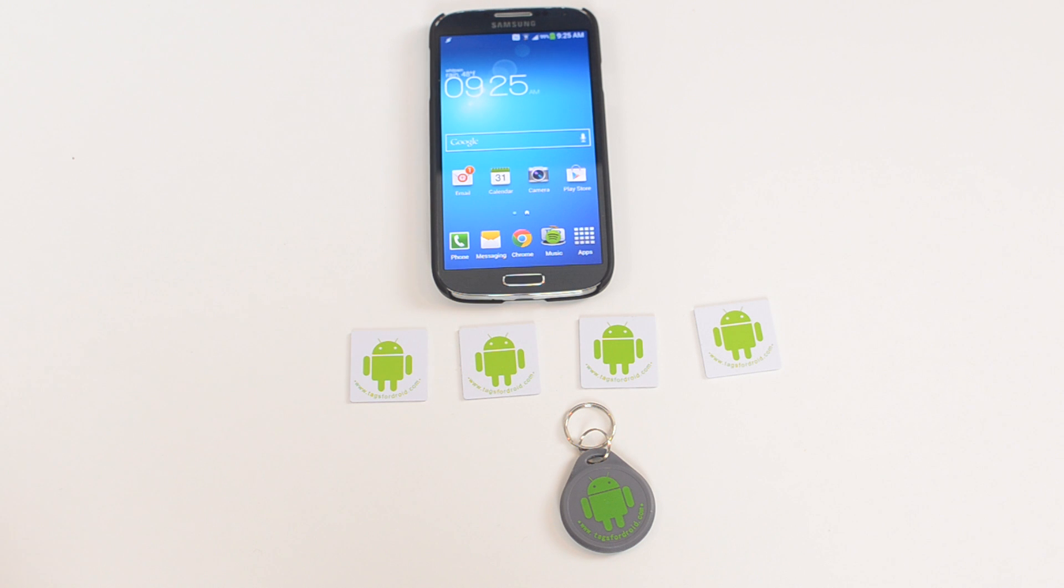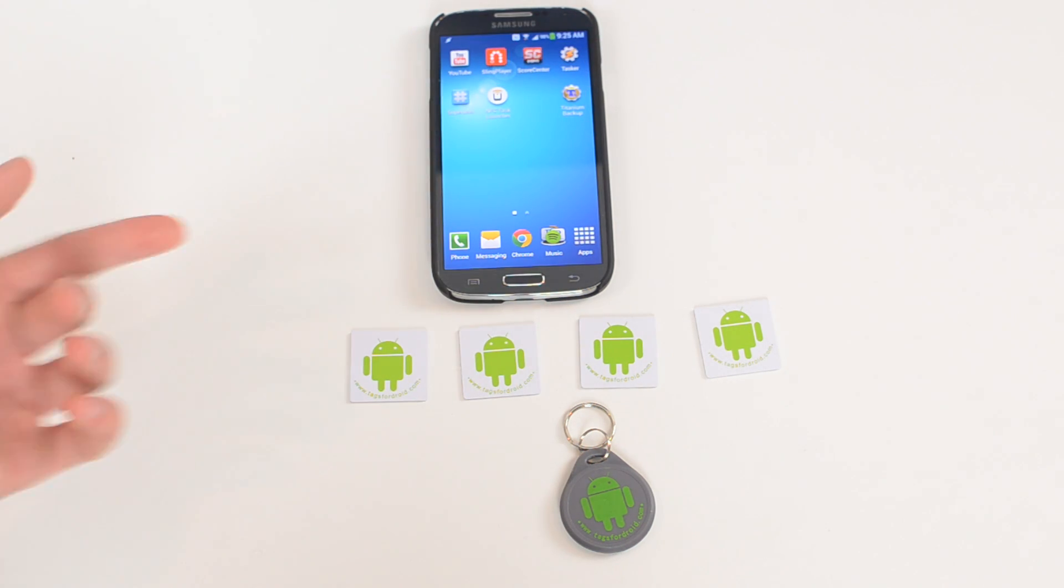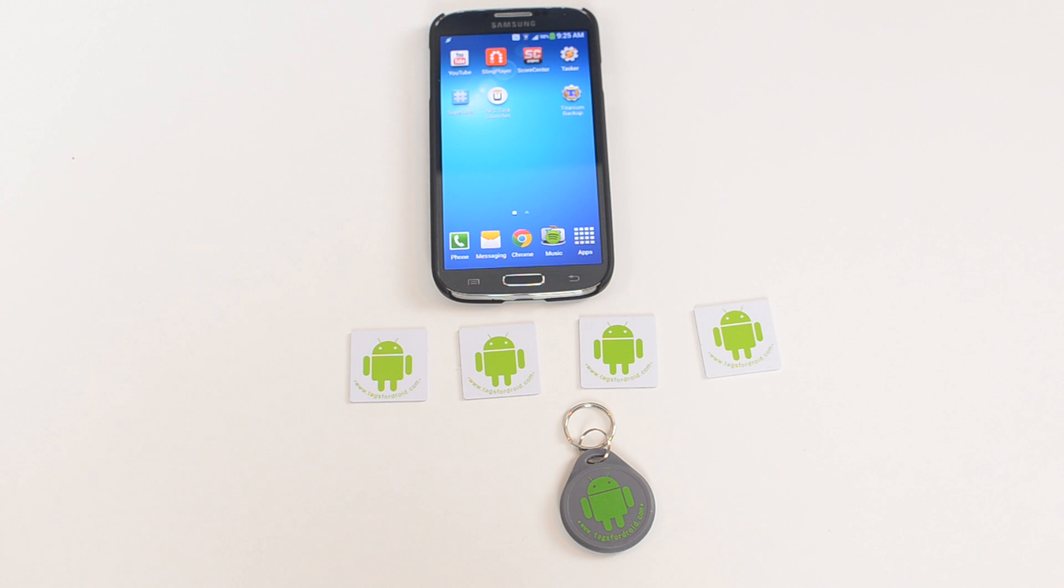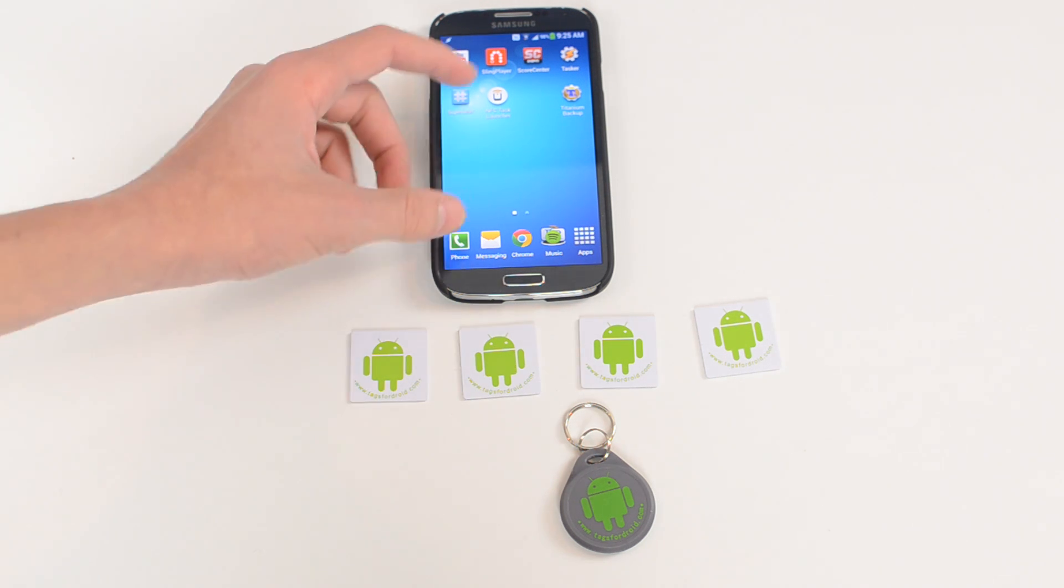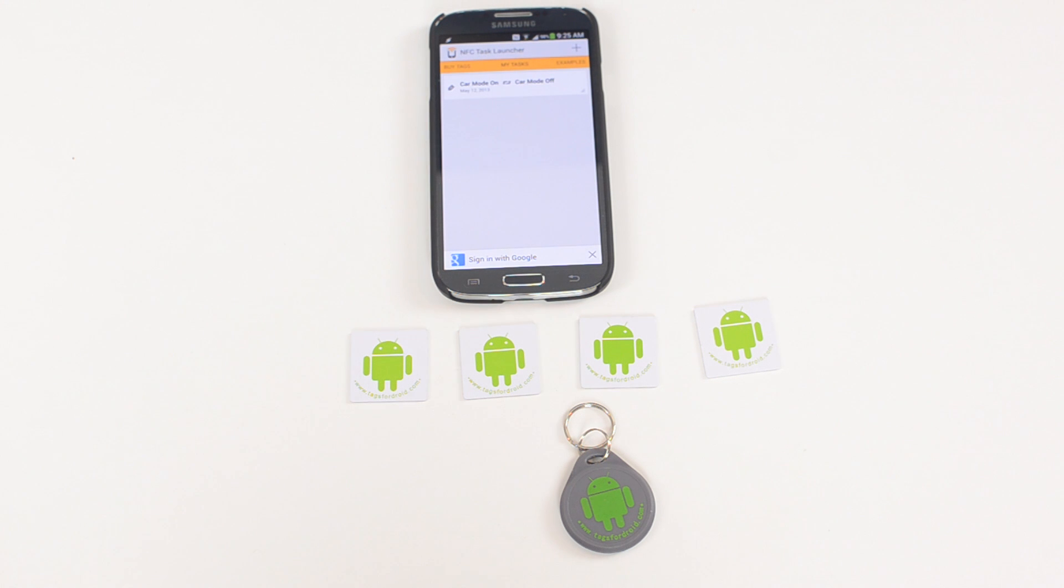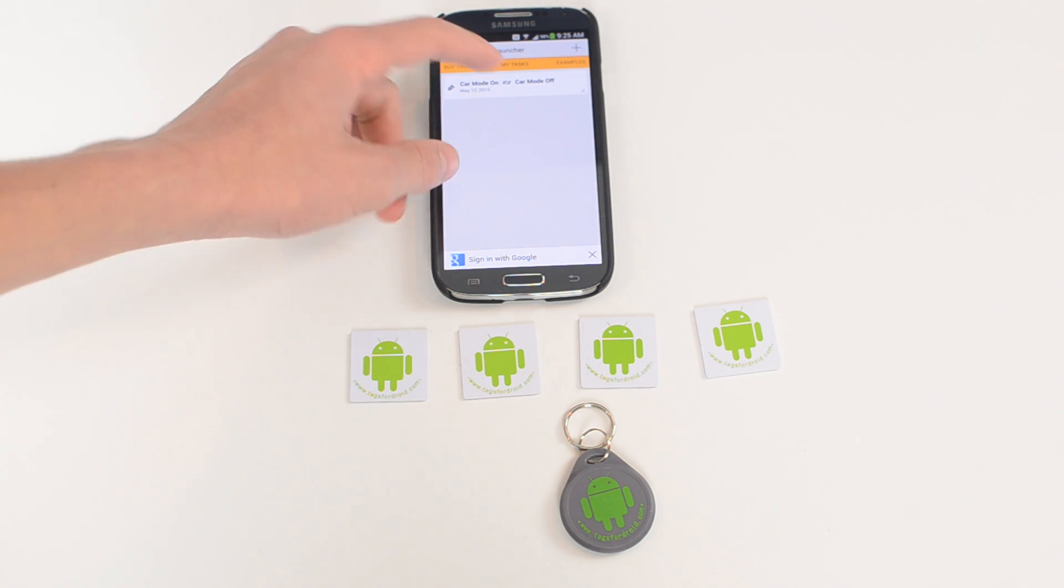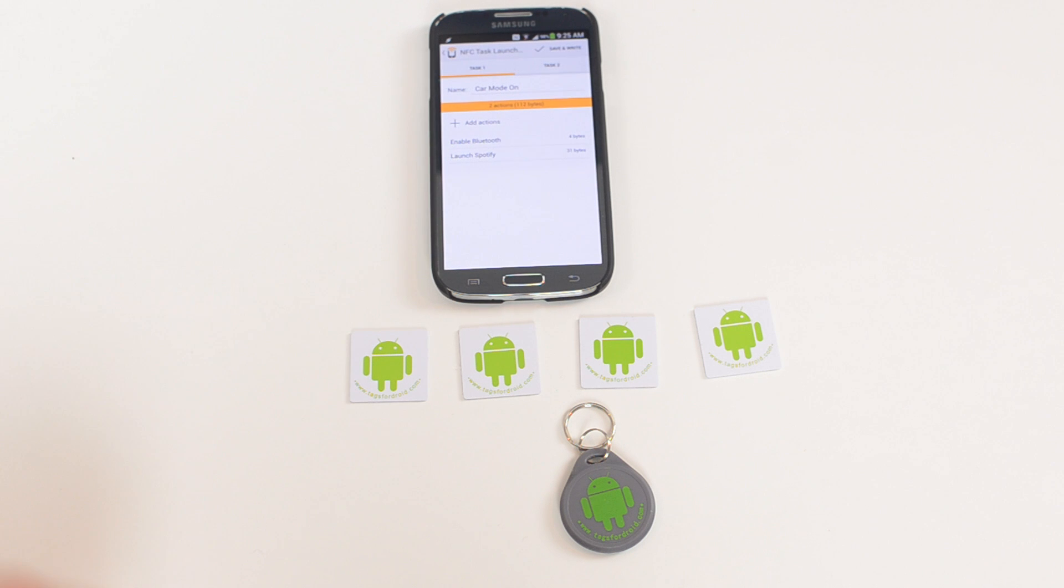Okay, so now to program the NFC tags and actually start using them. You need this app called NFC Task Launcher. There's a few different NFC programmers in the Play Store. This one happens to be my favorite. It's free, it's recommended by tagsfordroid.com, so that's why I went with it and it's really easy to use.